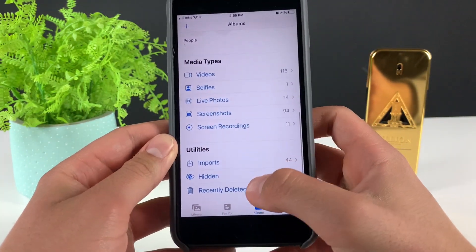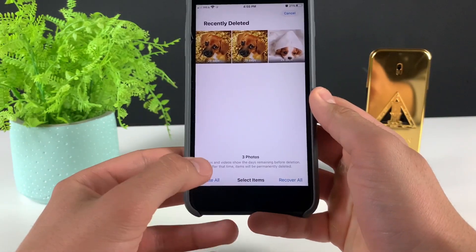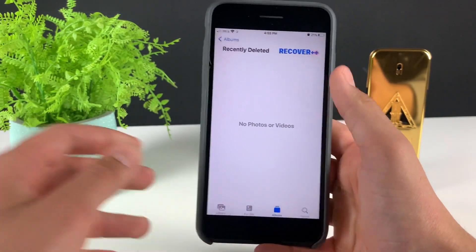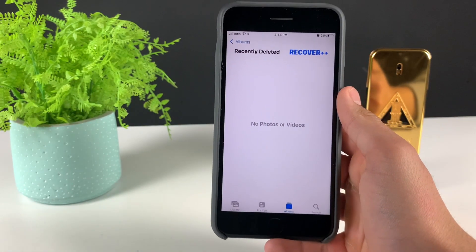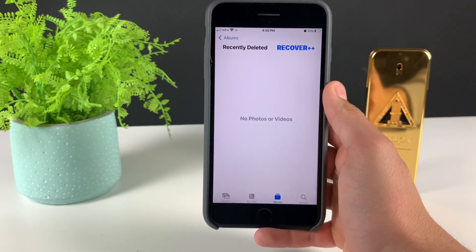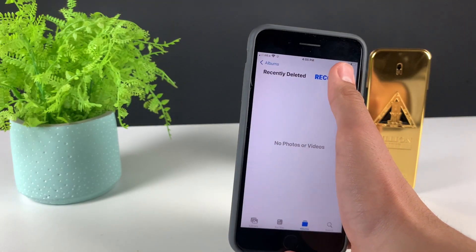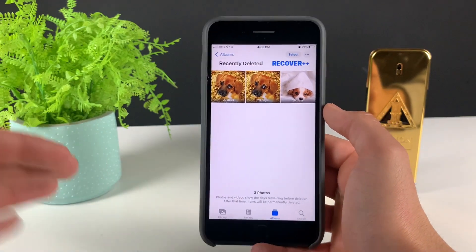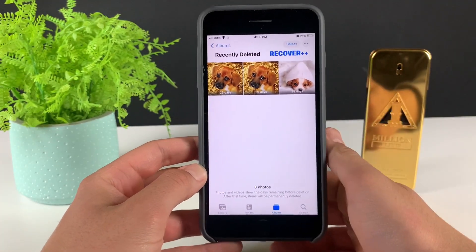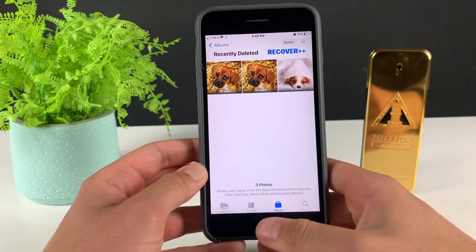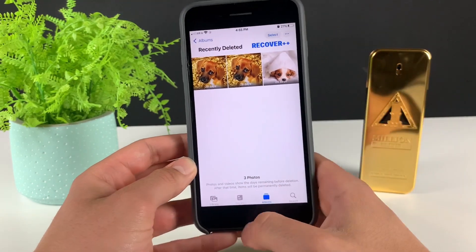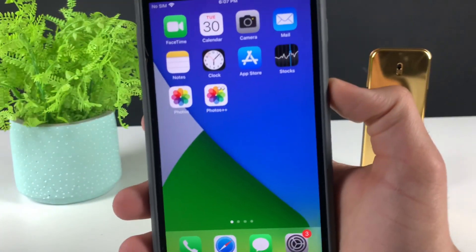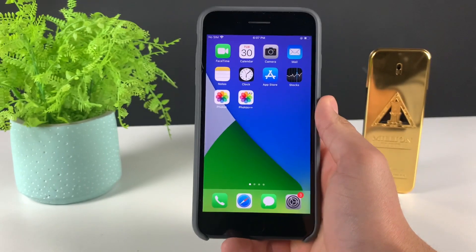When I head over to the Recently Deleted folder, I'm going to delete all three photos I have. Boom — as you can see, I have this option, which I wouldn't have if I didn't use Photos++. And when I click on it, boom — I just recovered deleted photos, which used to be impossible. Now you can do it with this Photos++ app, which is so insane. Let's start the video on how you can get this Photos++ app and recover deleted photos on your iOS.